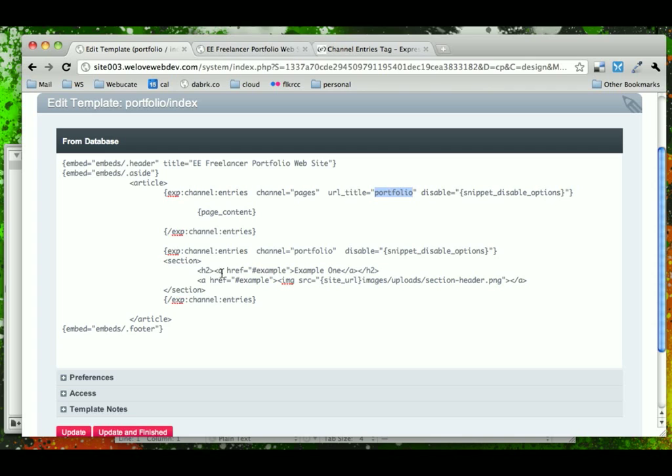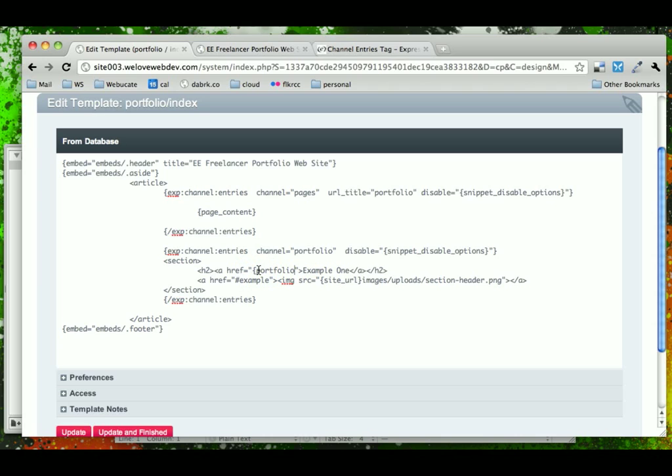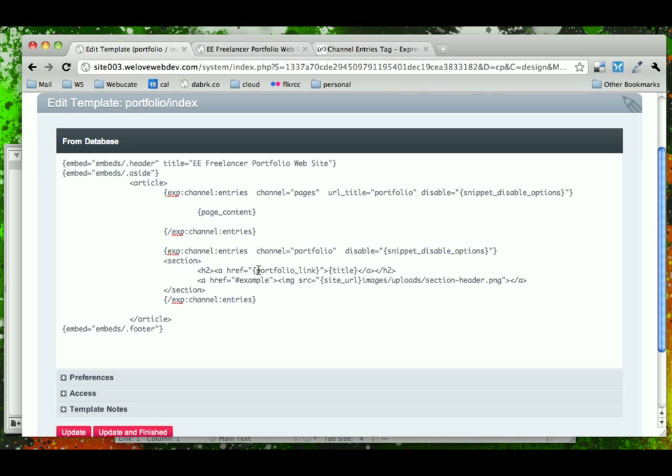So we know that we have the portfolio channel set up and we have portfolio channel fields and we can begin swapping out some of this hard-coded or dummy link data for the actual dynamic content. So for the href, this is going to be portfolio link. The title is going to be the title of the actual portfolio piece that we entered. And then portfolio link again.